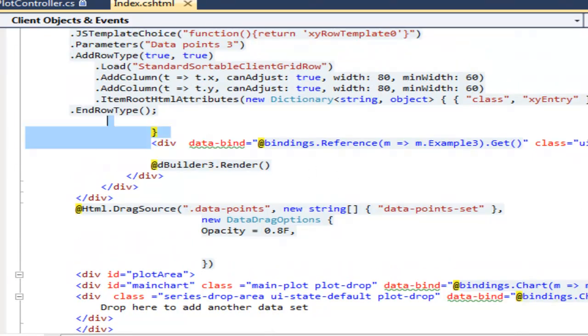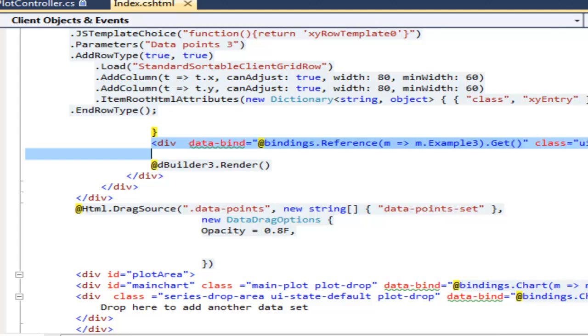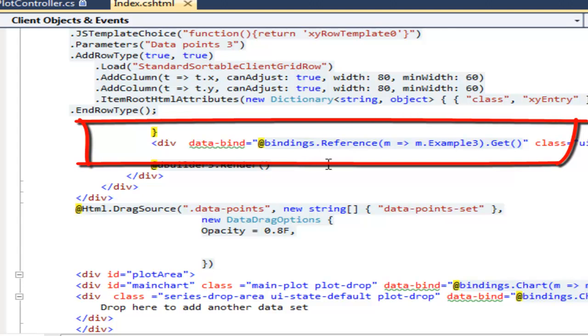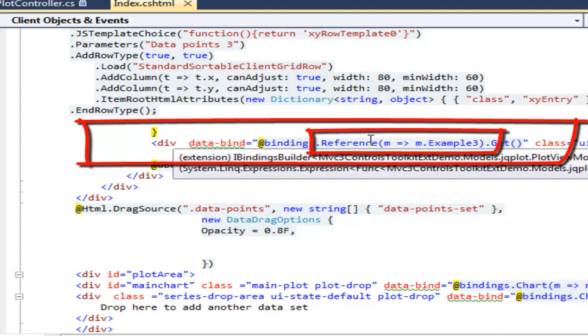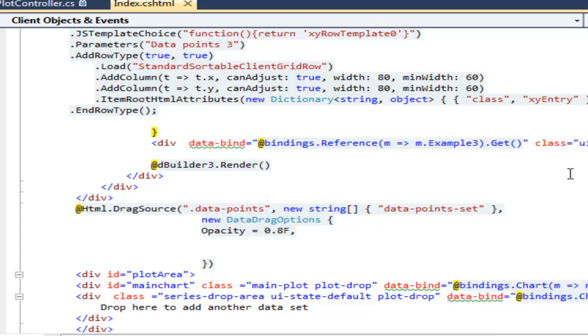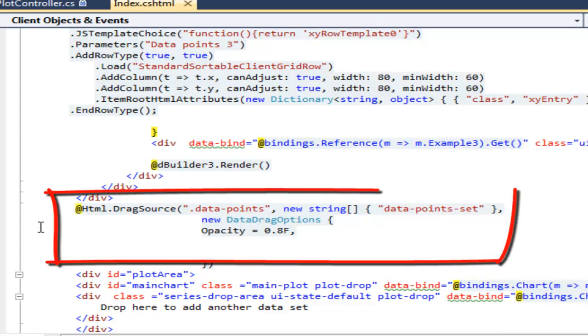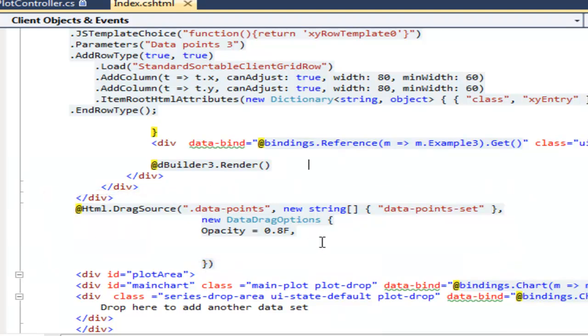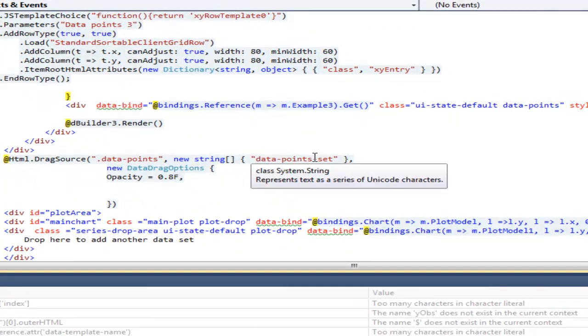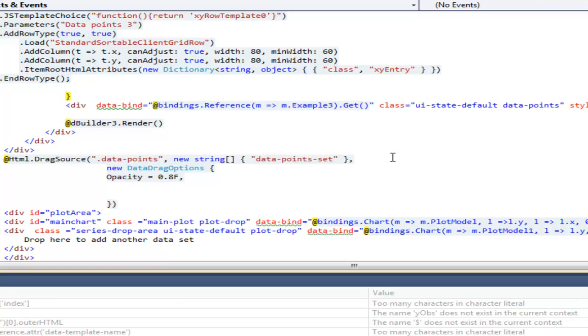This is one of the divs we dragged into the plot area. The reference knockout custom binding declares it as a representative of all grid data, while this code declares it as a drag source for data point sets.